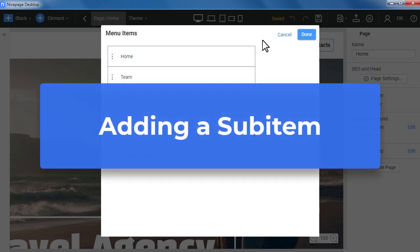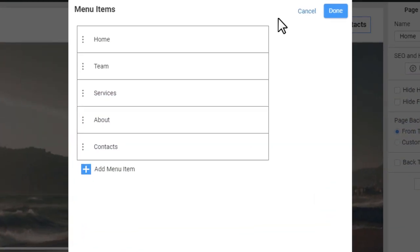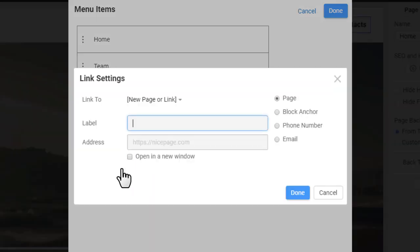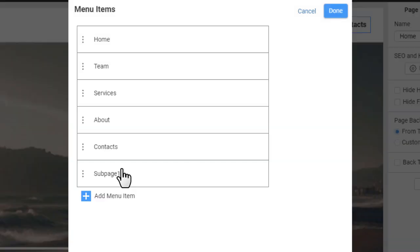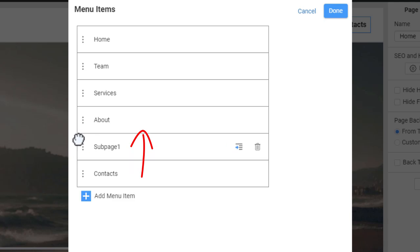Adding a sub-item. In the Edit menu dialog add a new item. Enter the label. Press the Enter key or click the Done button. To make it a sub-item, move this item under another one and then Shift Right.